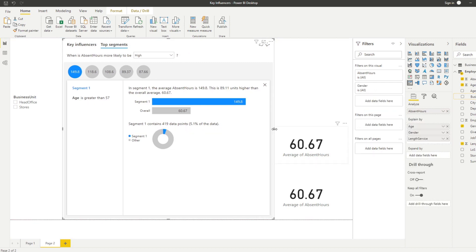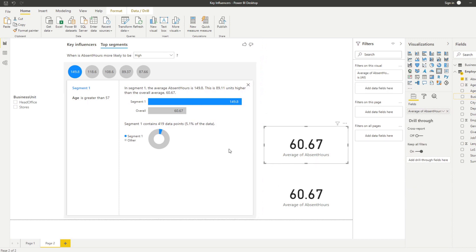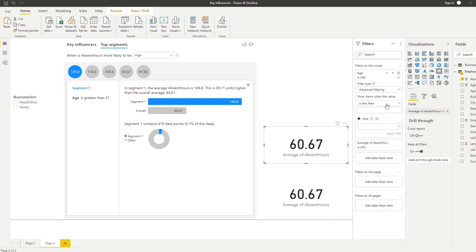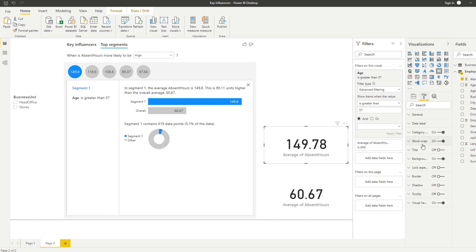And what we'll do is we'll do the same thing except we will do the average for segments that are for employees that are age 57 and above - is greater than 57. So let's do a visual here, is greater than 57. You'll see that gives us 149.7 or 149.8, exactly the same as this segment here. So we know that this key visual is correct.